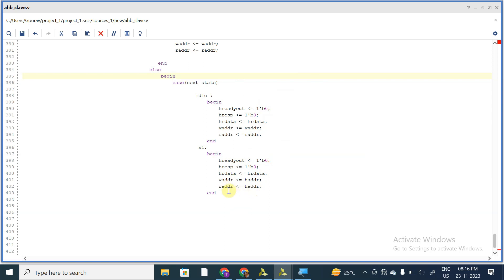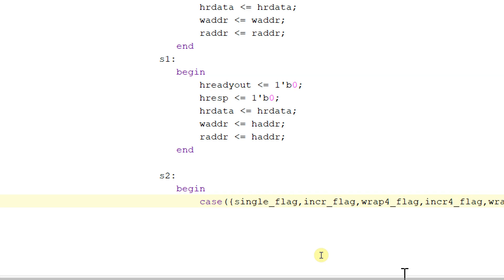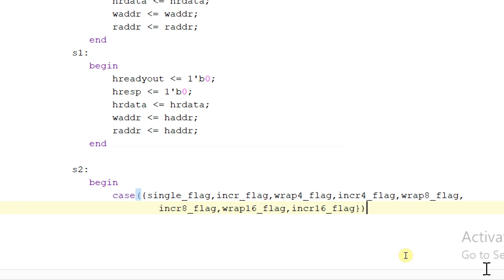This is what we have done so far, and whereas when next_state is equal to S2, then begin. Here we will consider the case of single_flag, increment_flag, wrap_four_flag, increment_four_flag, increment_four_flag, wrap_eight_flag, increment_eight_flag, wrap_sixteen_flag, and increment_sixteen_flag. We are concatenating all of these flags.